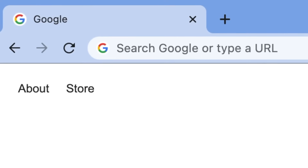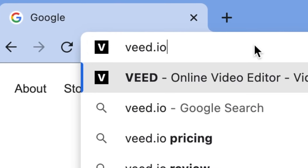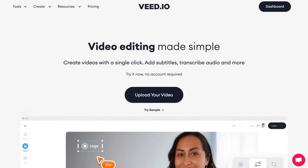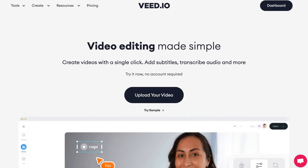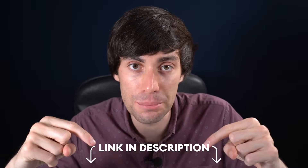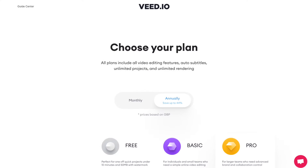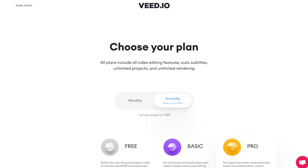First things first, in your internet browser head over to veed.io which is a simple online video editor. If you don't have an account you can create one for free, and I've left a link to veed down in the video description. This feature is part of the veed pro license and I've left some information about what that means down in the video description as well.